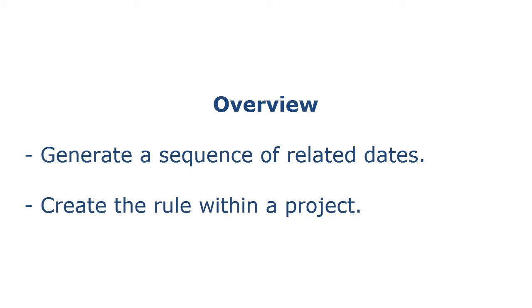The sequence contains start dates and end dates. Effective Dates Generation rule is an ad hoc rule that you create within a project.